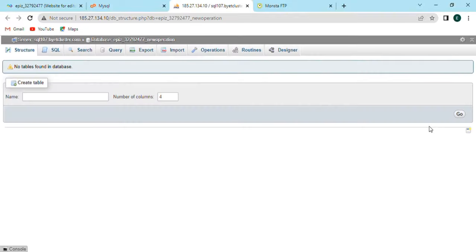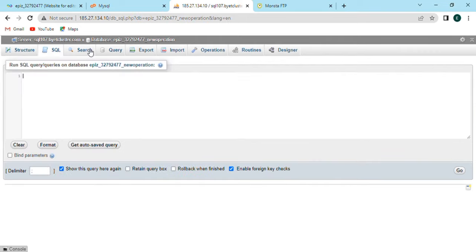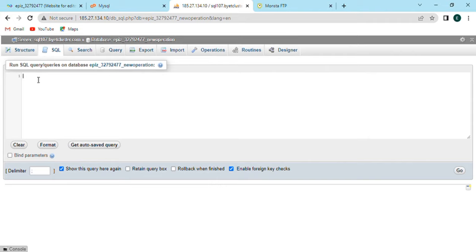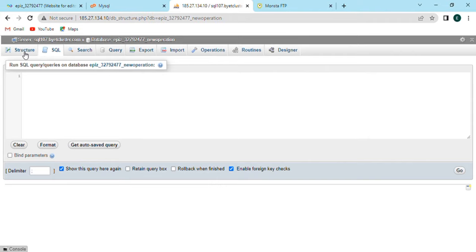Where we have many options on the top like structure, SQL, search, query, export, import, operation, routine, and designer. Now click on structure option where we have to create table in which simply enter the name and choose the number of columns and click on go option.